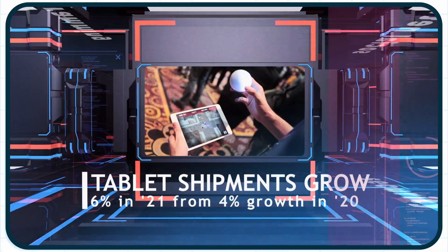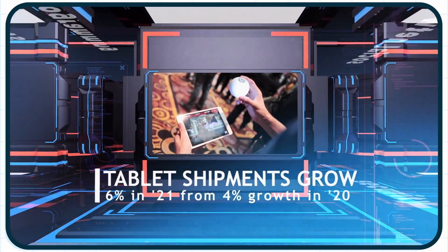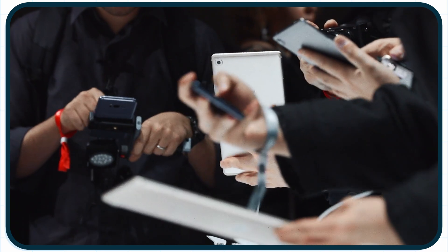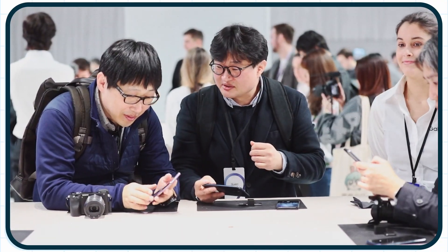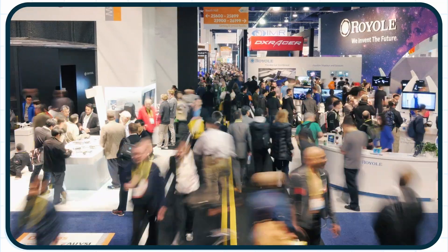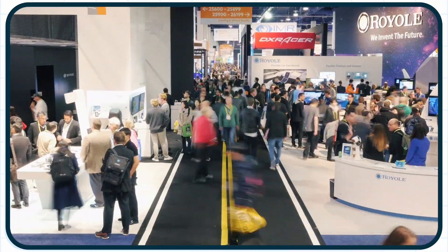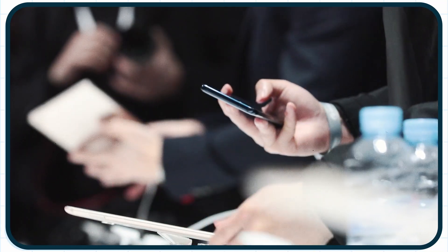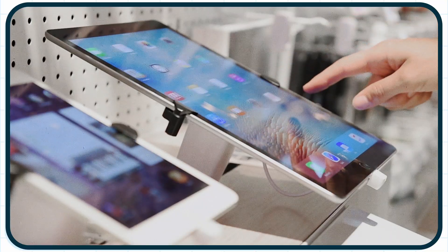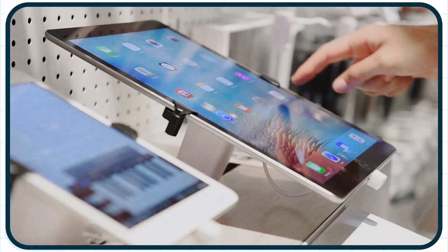This year's CES, it's all about tablets. Global tablet shipments increasing rapidly year on year in Q1, its highest since 2013, up more than 50% since 2020.